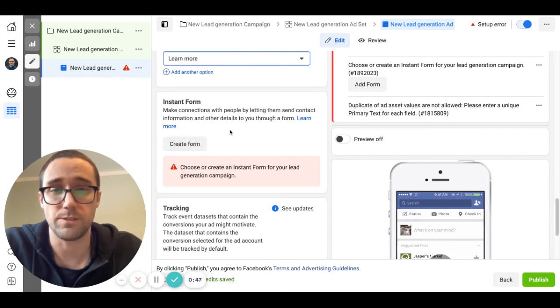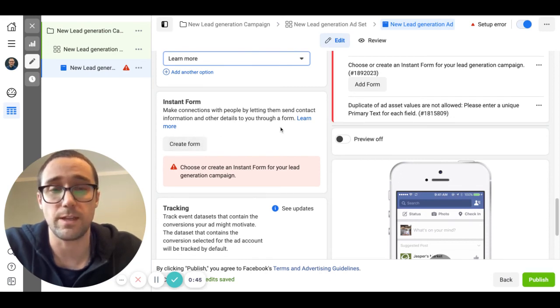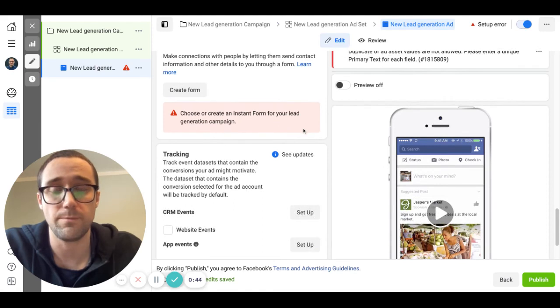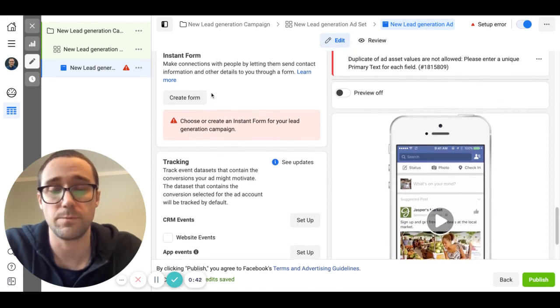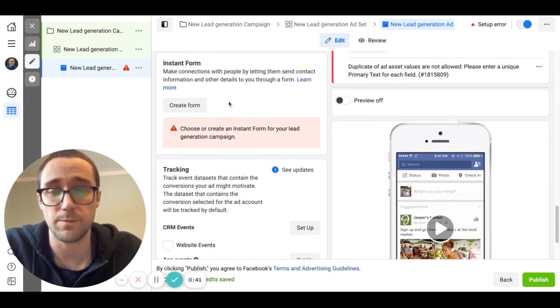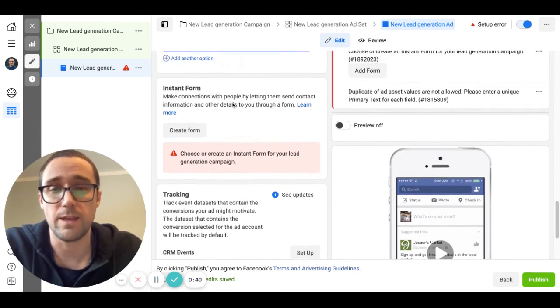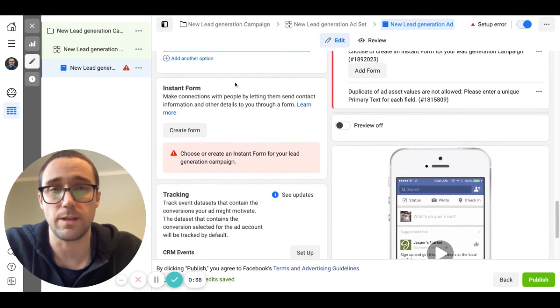Make sure you're asking for name, email, phone number and you're also asking some qualifying questions in there through multiple choice questions. I can go over that later, but the lead form is connected to your Facebook page and that's where you will be able to go and actually find the leads.